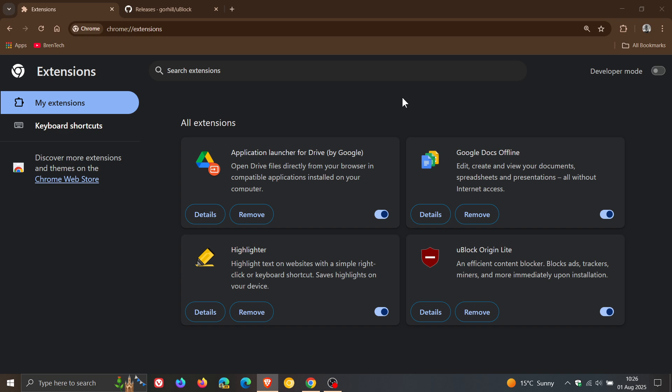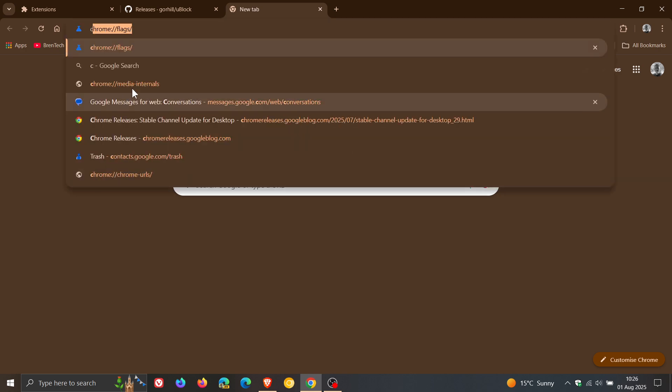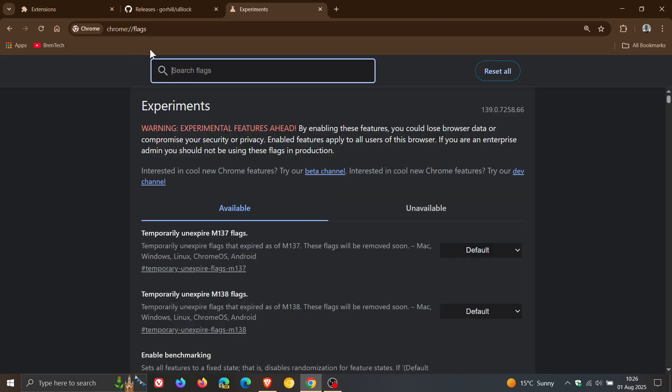So if you are comfortable to fiddle with experimental features, what we would do is we would head up to our omnibox and you would enter chrome colon forward slash forward slash flags. This takes us to the experimental features. Now the first thing you'll notice is we've been moved up to temporarily unexpired m138 flags.